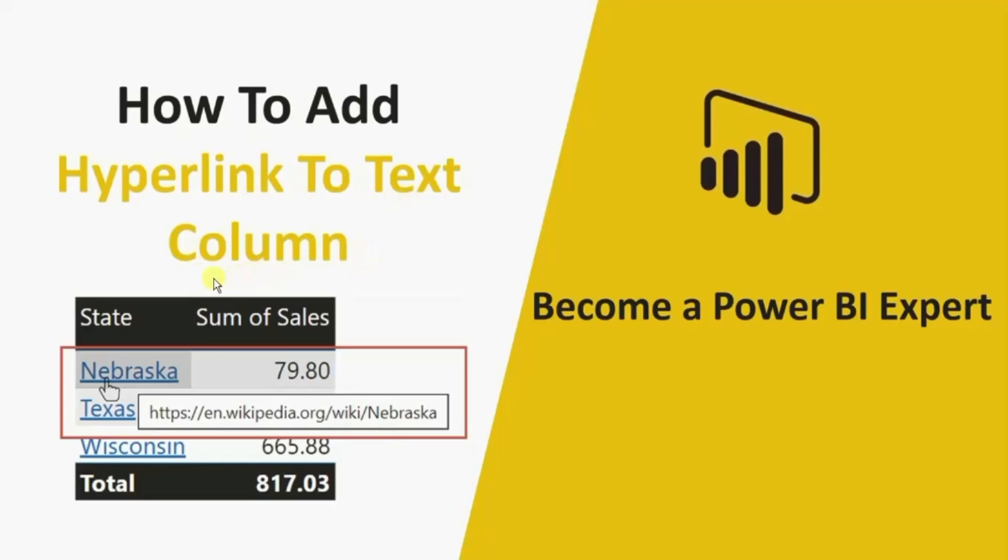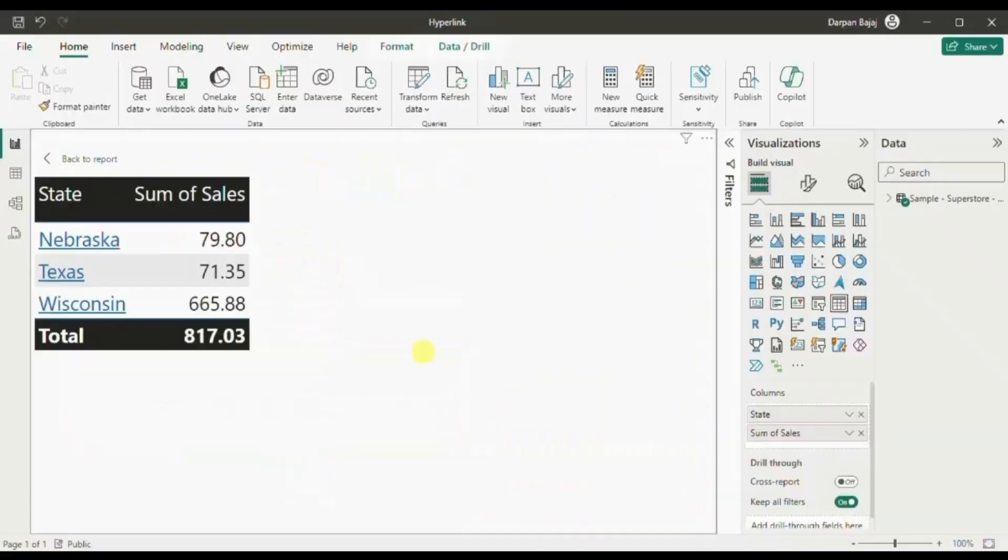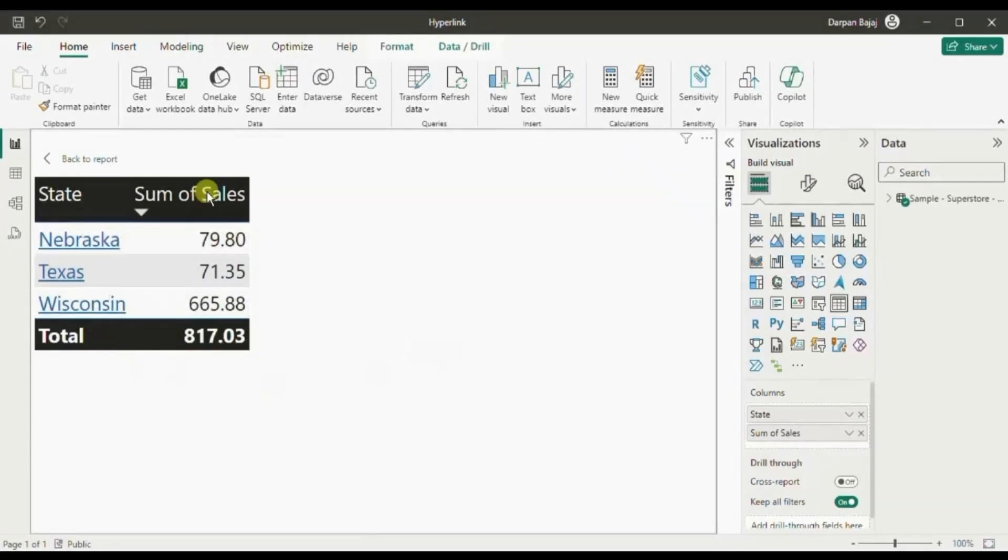Let me first show you the demo of what we will be doing today. Here I have created a text table that shows sales done in different states.